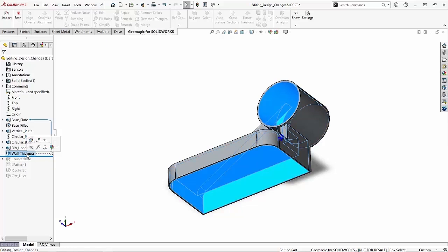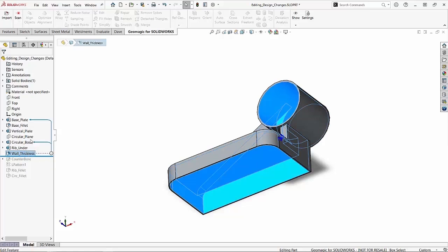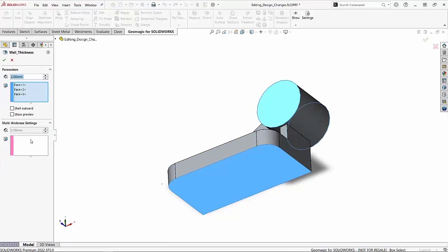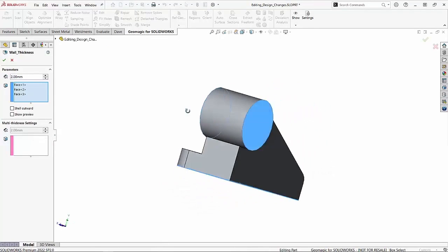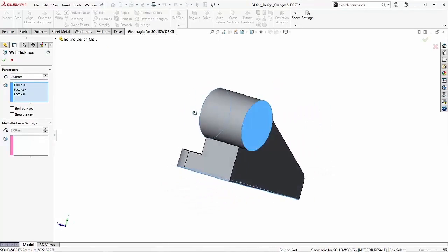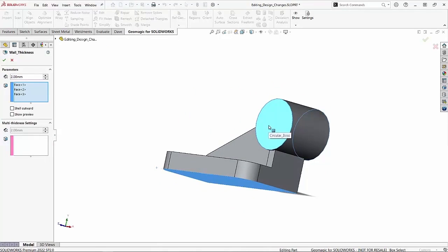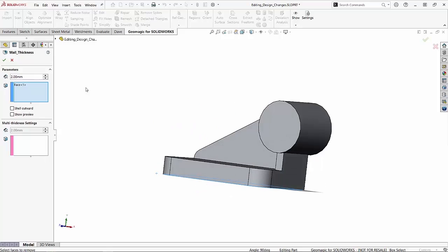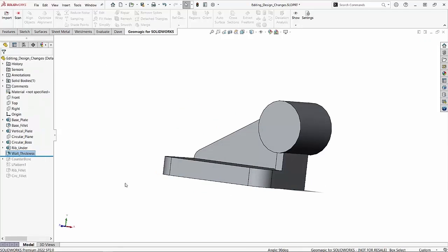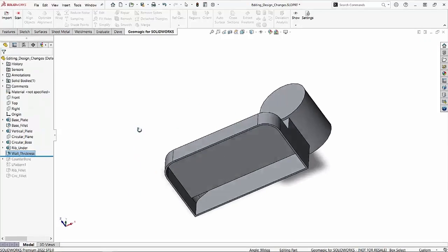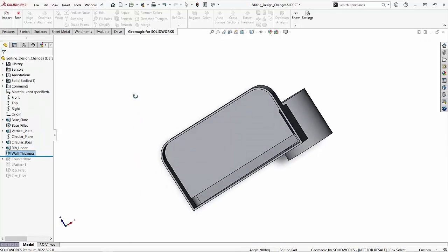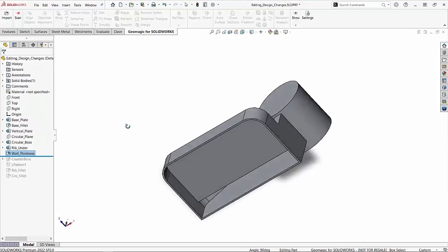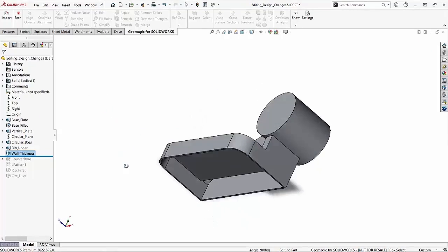So if I come in and edit that wall thickness feature you can see in fact I am referencing two faces on that circular boss. And if I remove those from my selection set, now if I complete that command it still shells my part out minus the two faces.